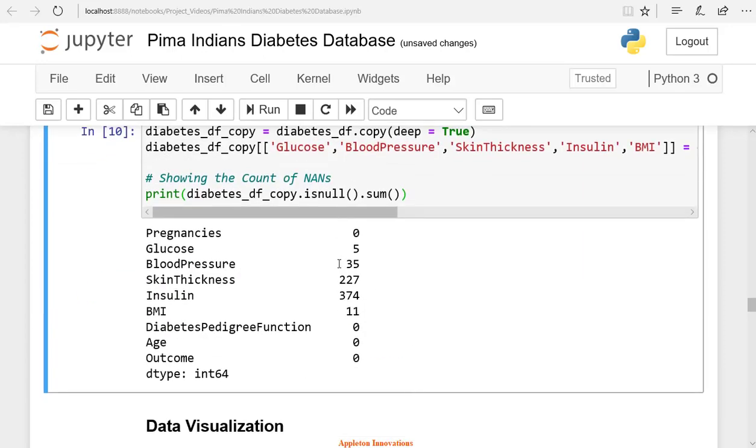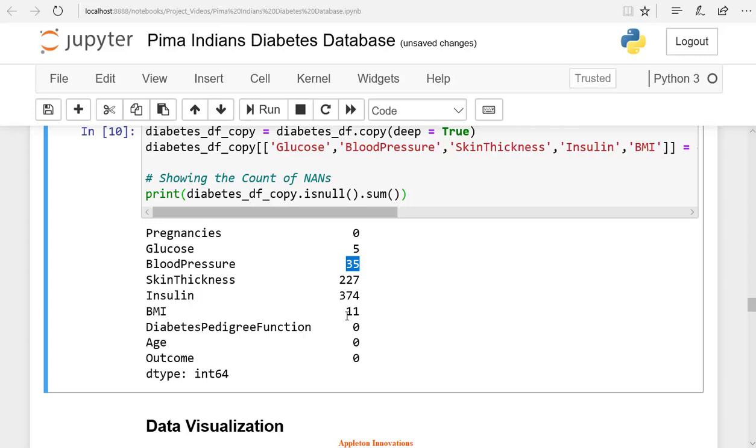Here, we can see that there are 374 NaN values in insulin and 227 NaN values in skin thickness. We have 35 NaN values in blood pressure and we have 11 values in body mass index BMI.